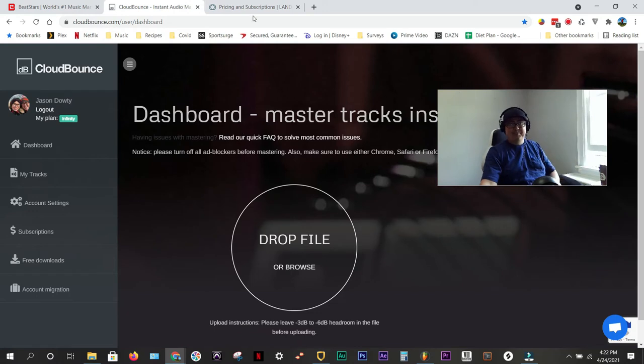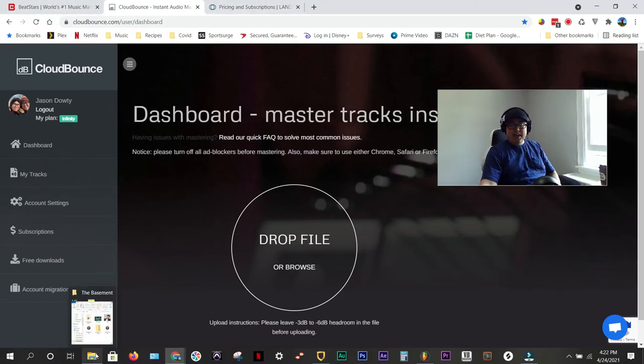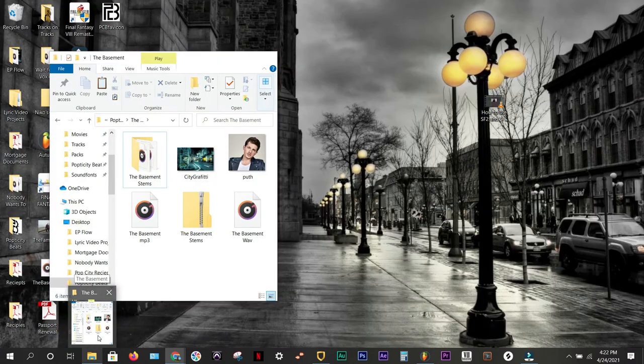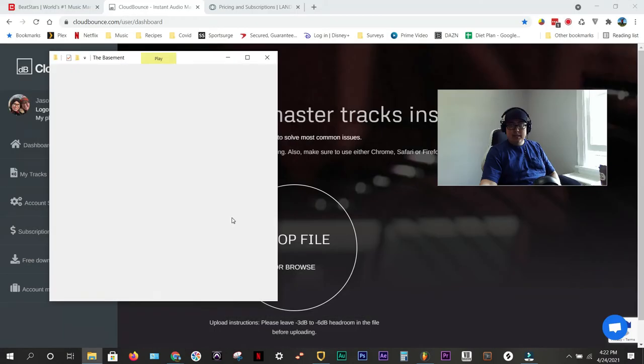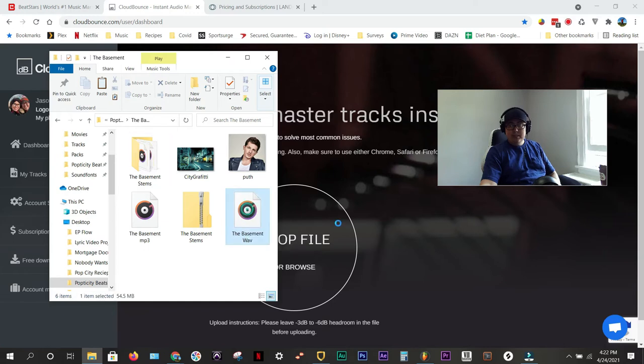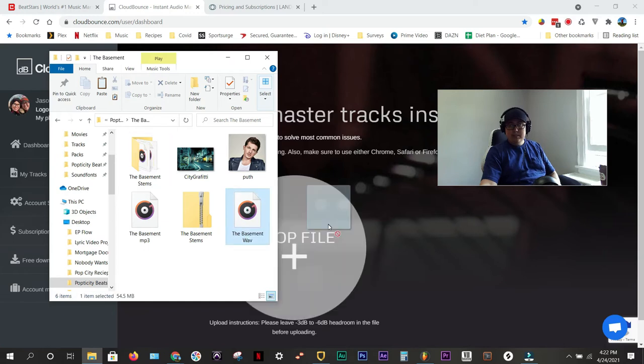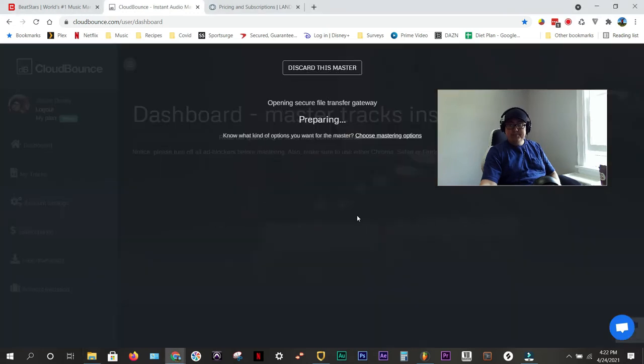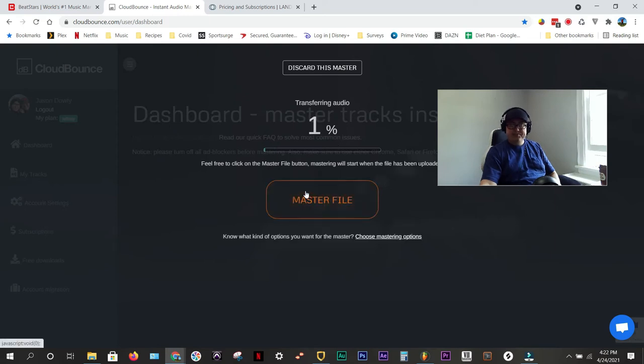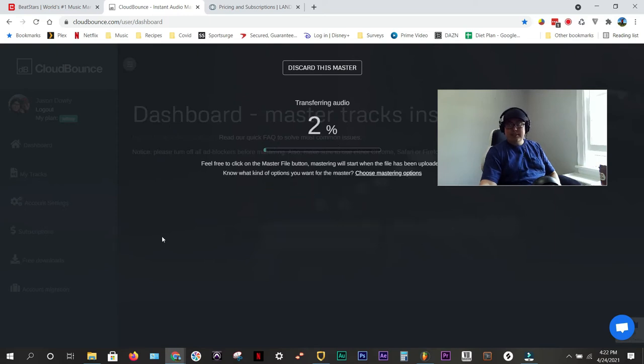So, I use this. The very first wave that I exported, what I would do is drag that in here. See, the basement wave. Just drag it in, and it will master it for you. Master file. Now, that's going to take a little while to do, and I'll show you the results of that in just a moment.